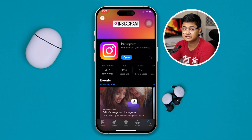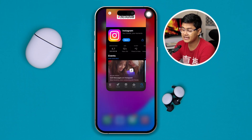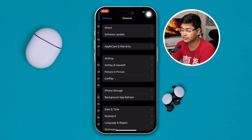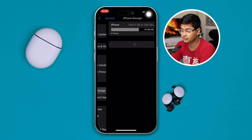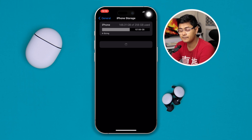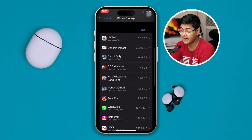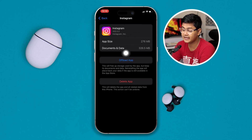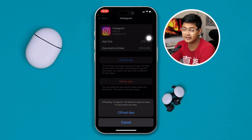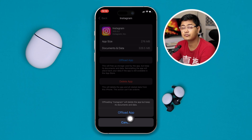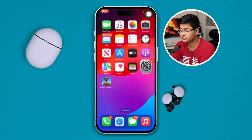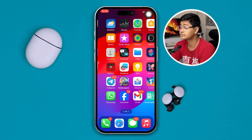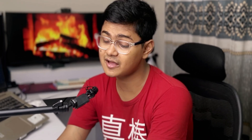After that, if you still have a problem, head over to Settings, go to General, and open iPhone Storage. Find Instagram in the list, open it, tap Offload App, tap Offload again, then tap Reinstall App. After that, restart your iPhone and check if your problem is solved.